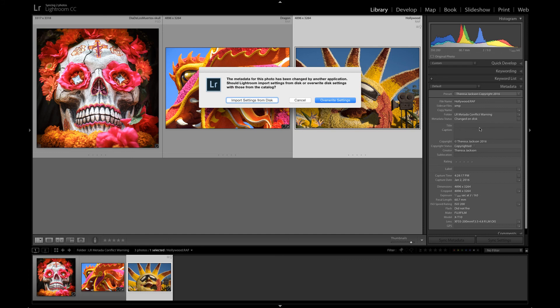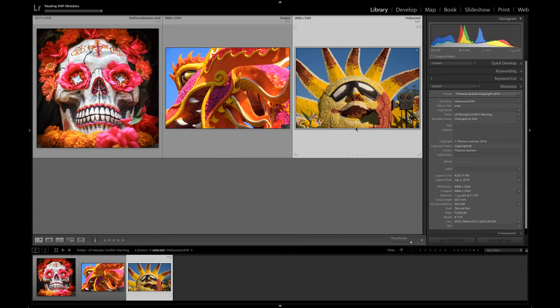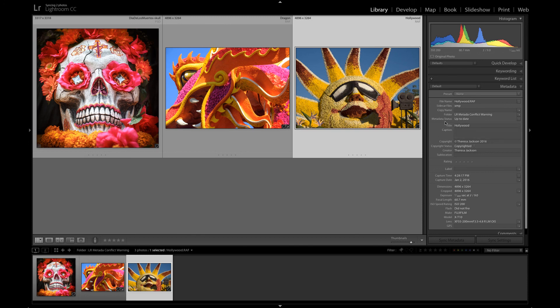If I import settings from disk it will pull the title information that I added outside using Bridge and it pulls that into Lightroom so now there's no conflict with the metadata status.